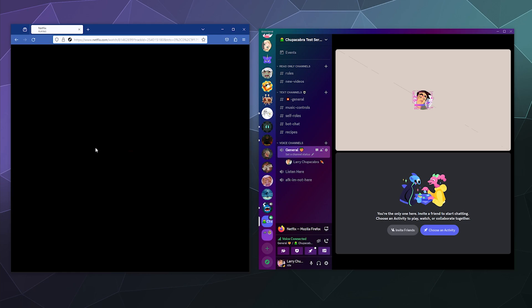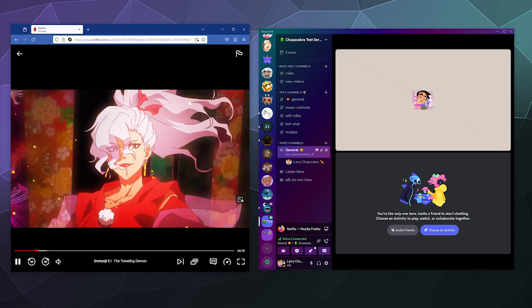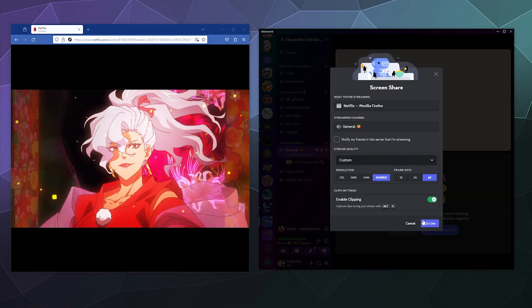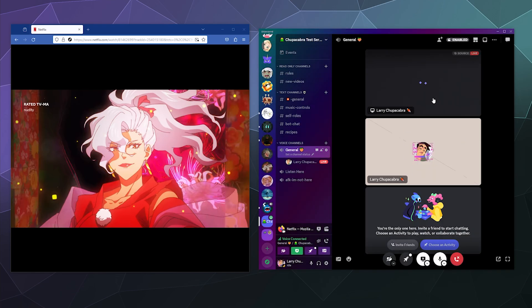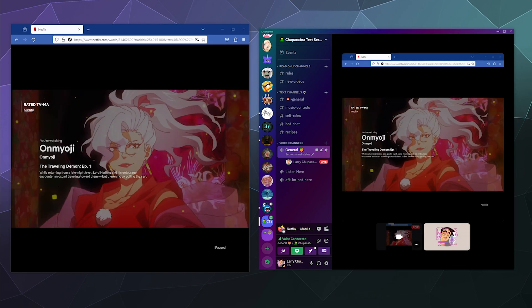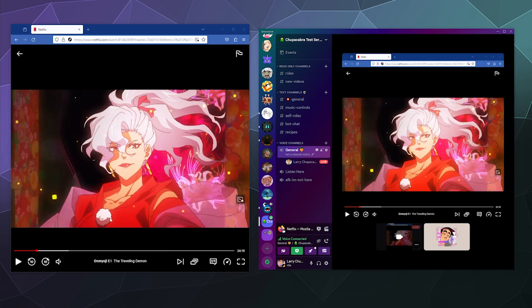And then once you resume trying to stream, you should be able to then stream from Netflix to the rest of your friends on here again. And you should be able to see inside the video the preview of whatever anime this is. And then you should be good to go if you're still having trouble.